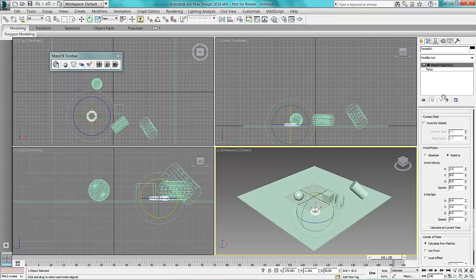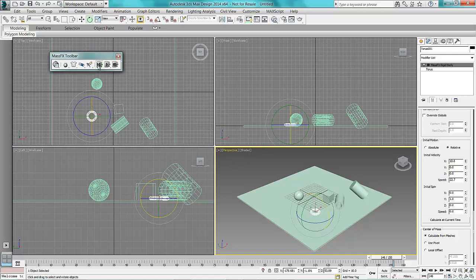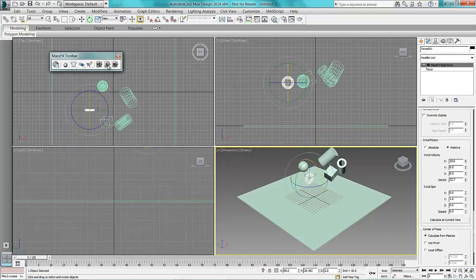you can tell it to have some initial velocity and initial spin. So I'm going to just put a little bit of direction on there, a little bit of speed and rewind that and see what happens.